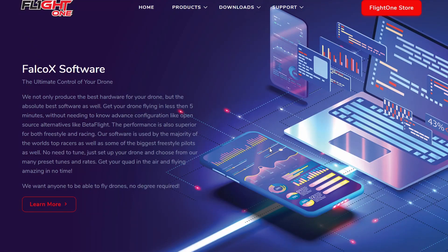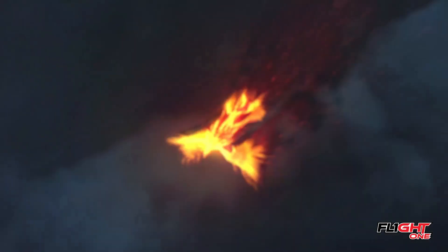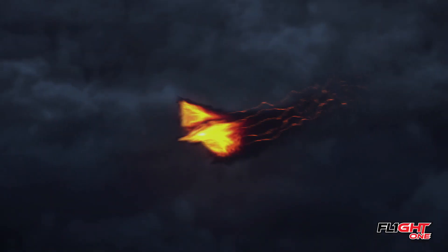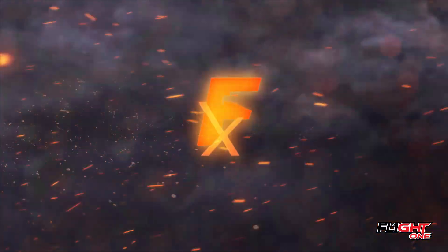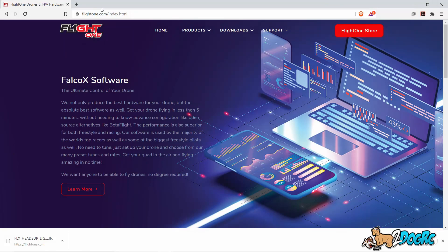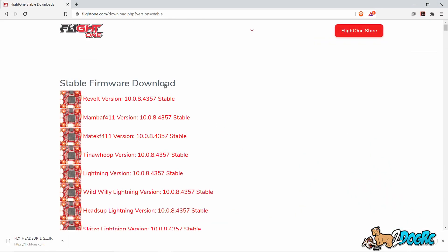Hello smartphone FlightOne support. I'm going to show you how to update your H7. Go to FlightOne.com, go to Downloads, go to Firmware Companion.